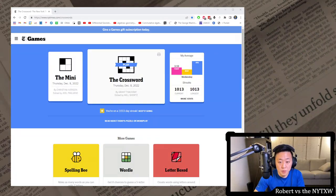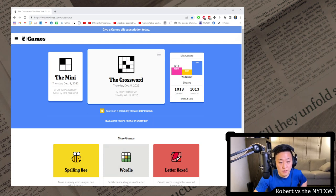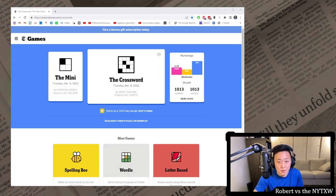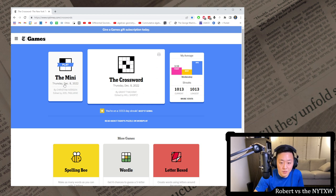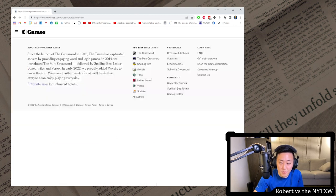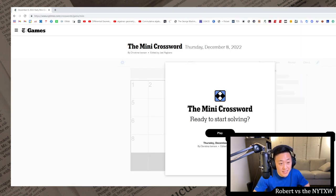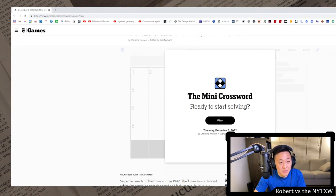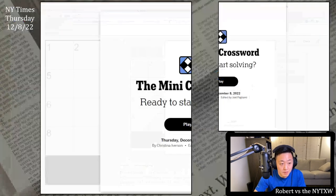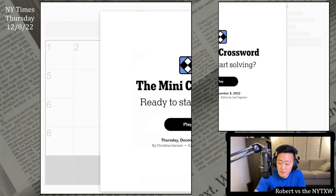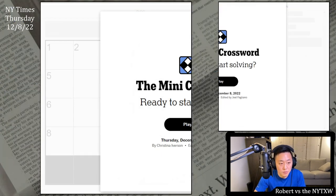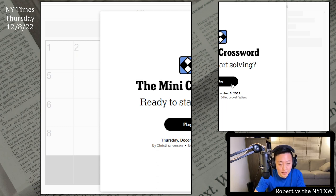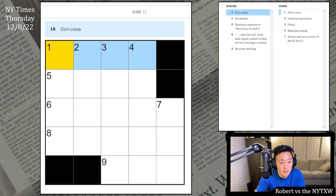Hello and welcome to a Thursday edition of Robert vs. The New York Times crossword. Best day of the week. Today we're doing December 8th, 2022 crosswords and going for that 1014 day streak. Here is your spoiler alert for the Thursday mini. If you'd like to play along, pause the video here and click on the link in the description below. The mini is always free to play. Alright, let's do it.